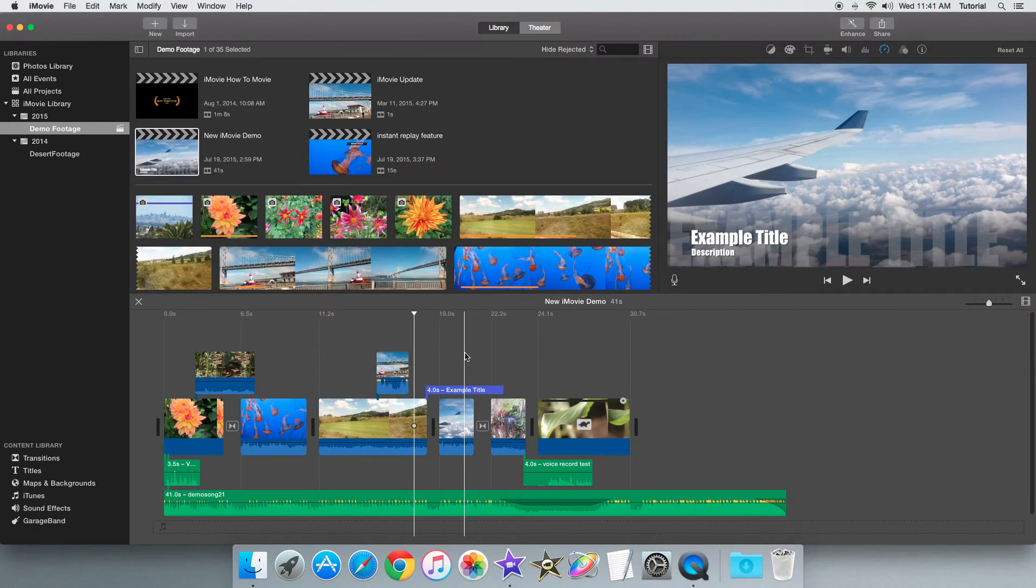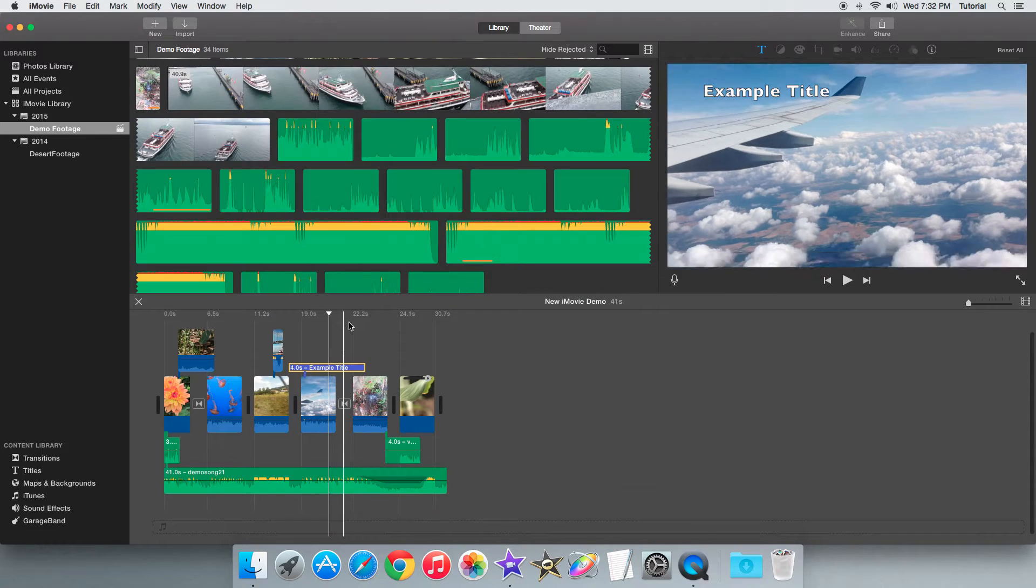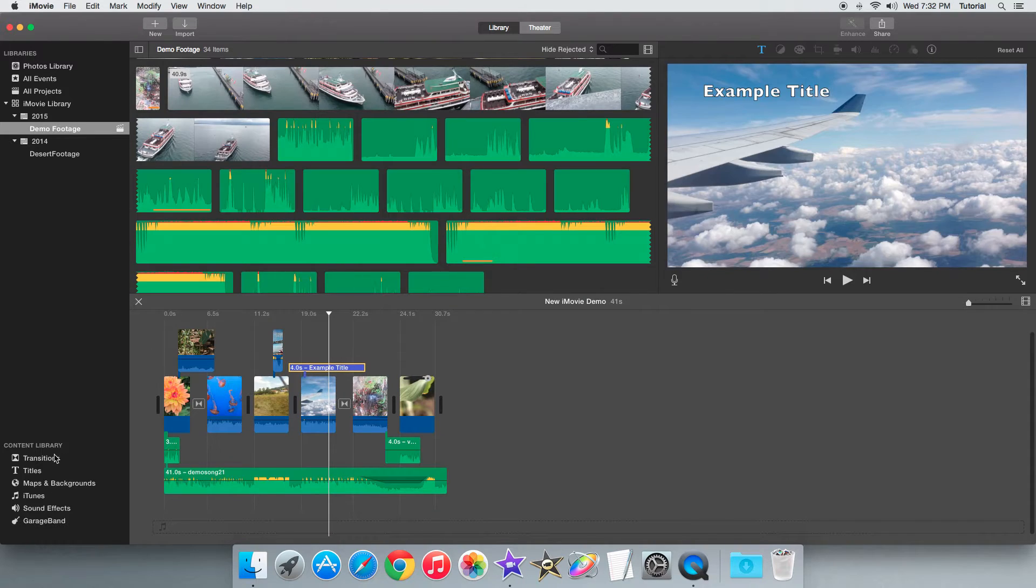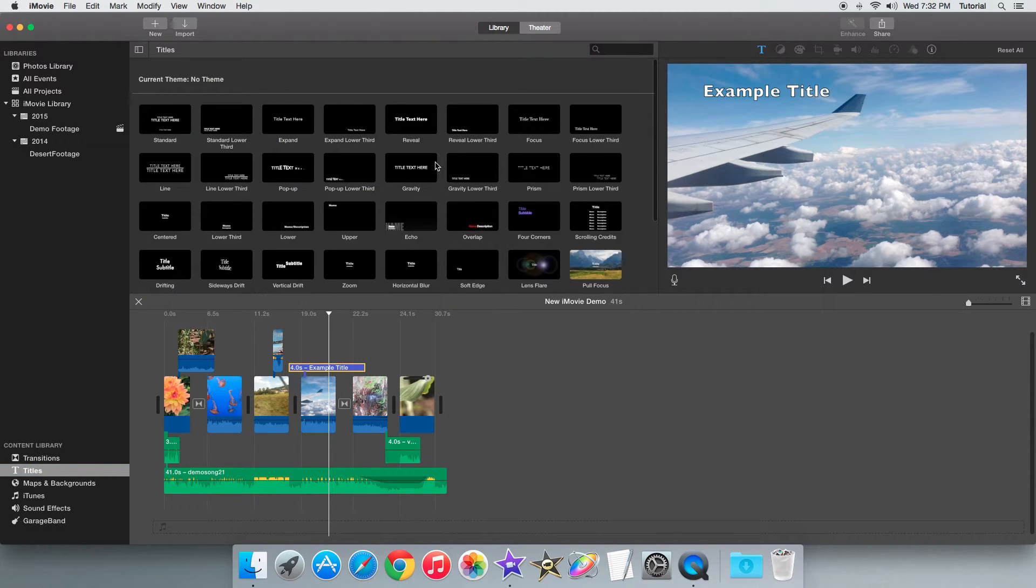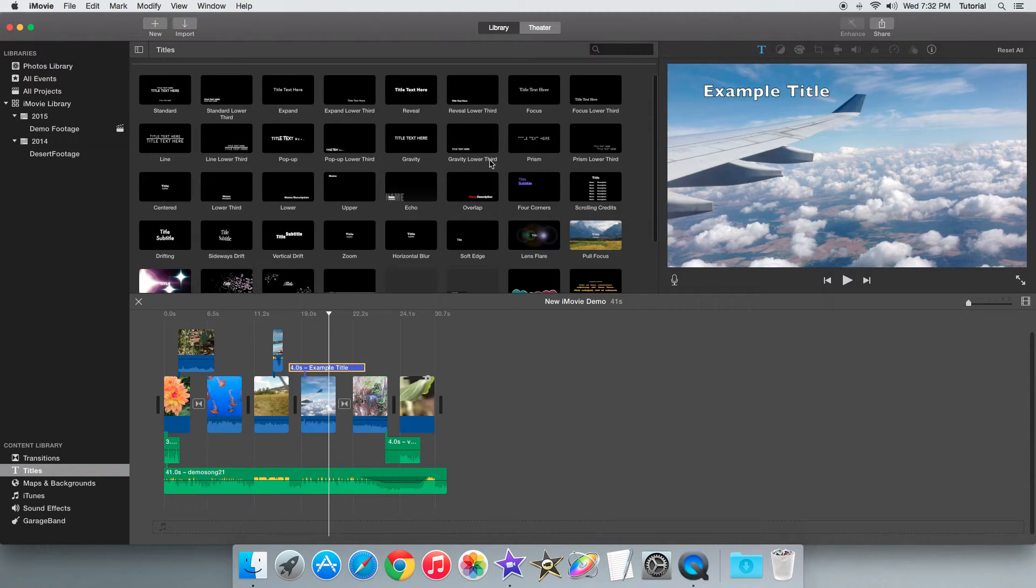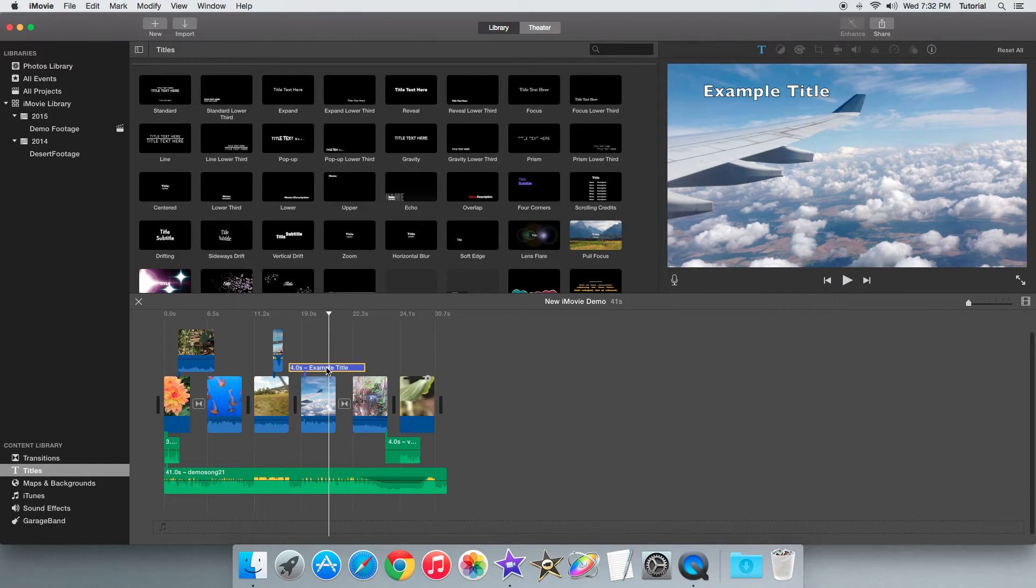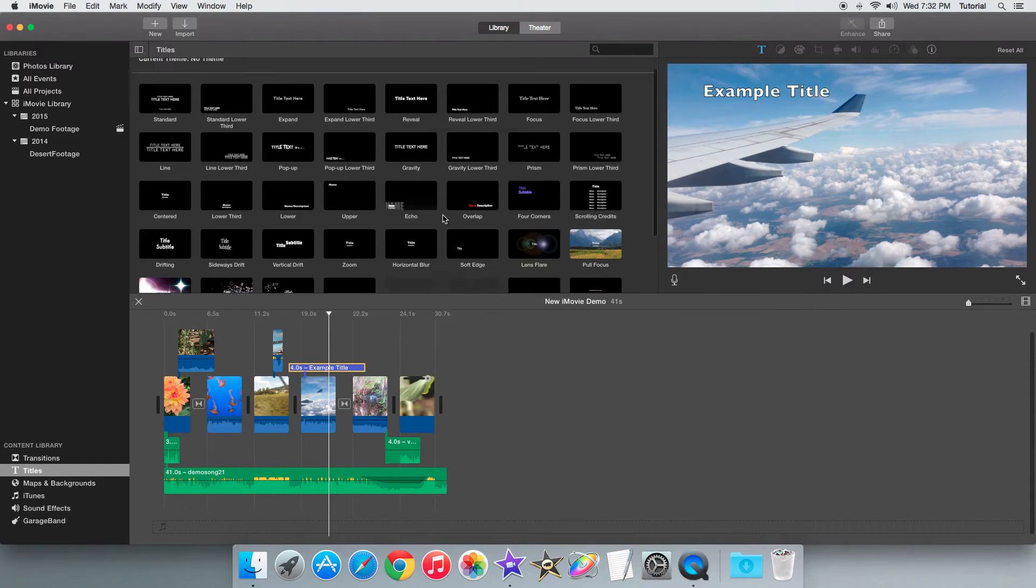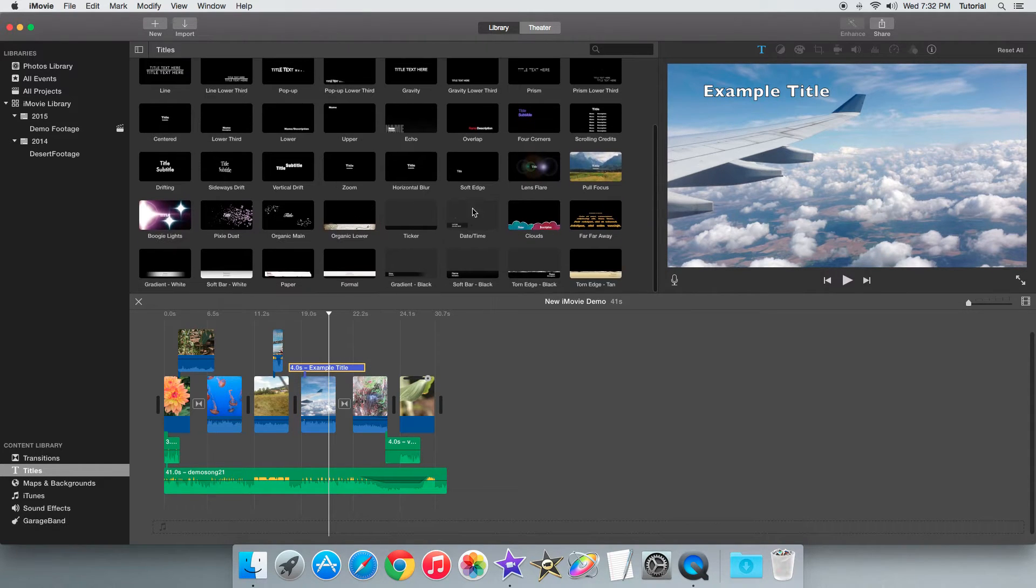So to get started just go to titles, select a title from one of these themed options here. Let's say I can replace this title style with, let's say, this title style gradient black.